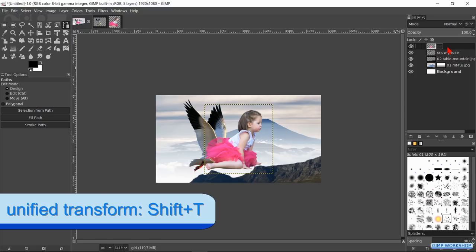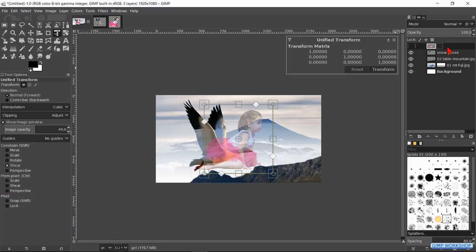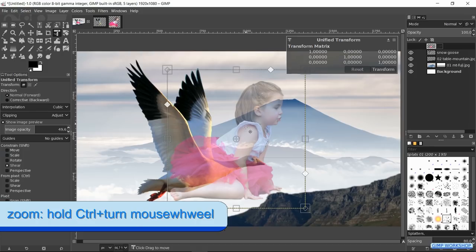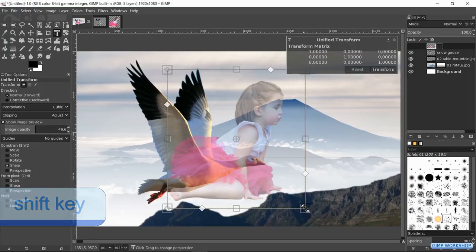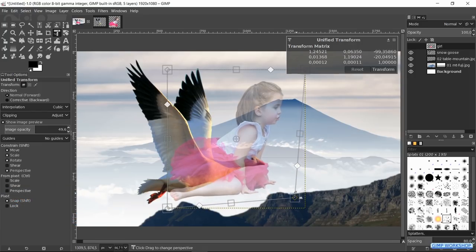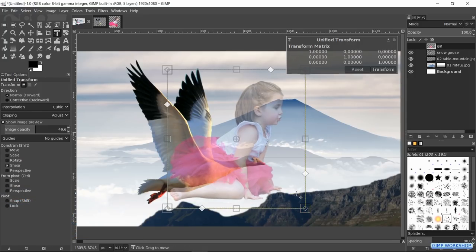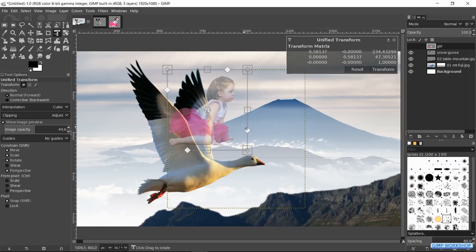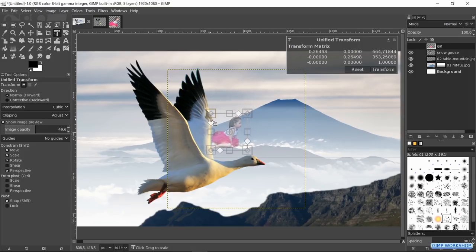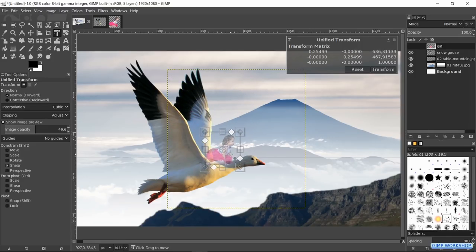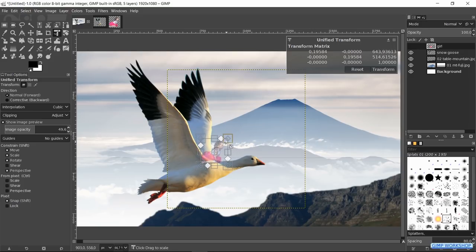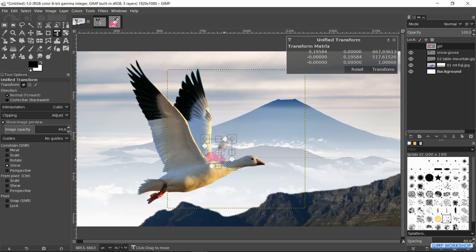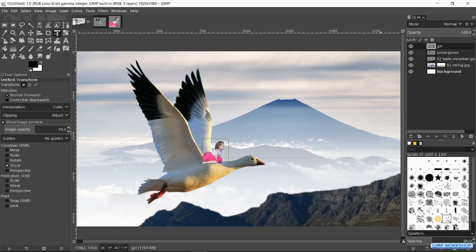Press shift T to activate the unified transform tool again. Press and hold the shift key to constrain the proportions when we scale. With control Z we can undo our last step. Click in one of the squares in the corner so the outline lights up yellow. Scale the image down. Click and drag inside the image to move it. When we feel it's ok, we click on the transform button.